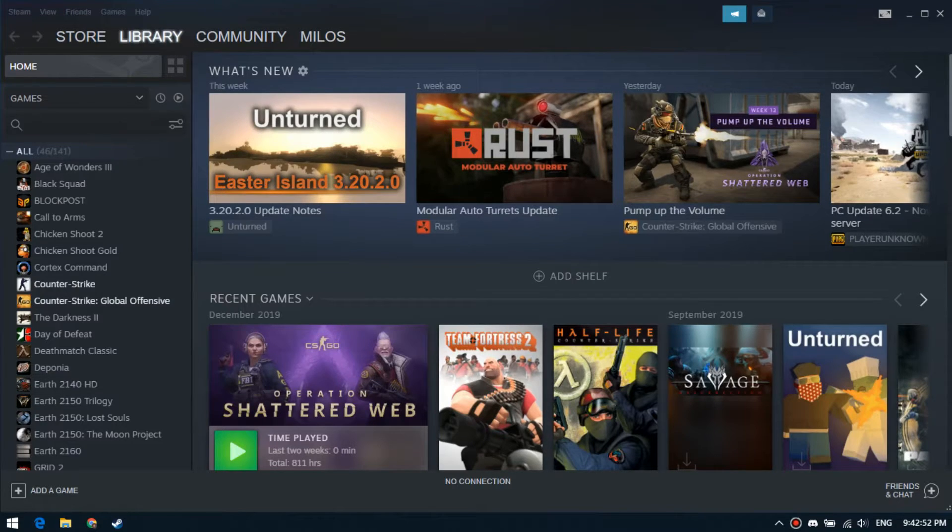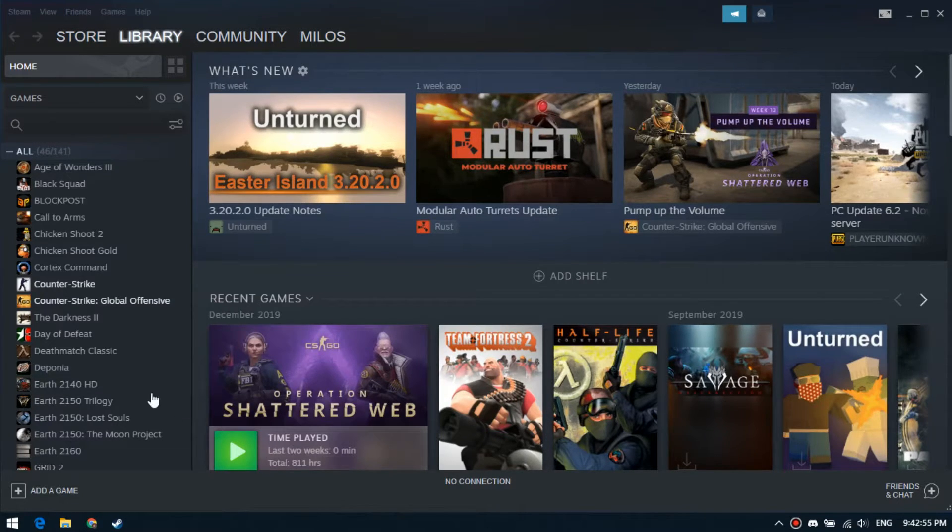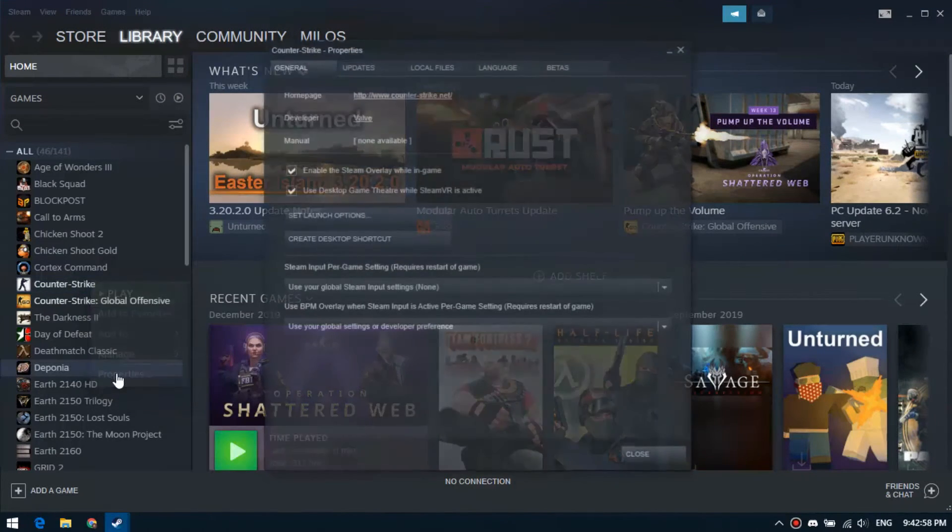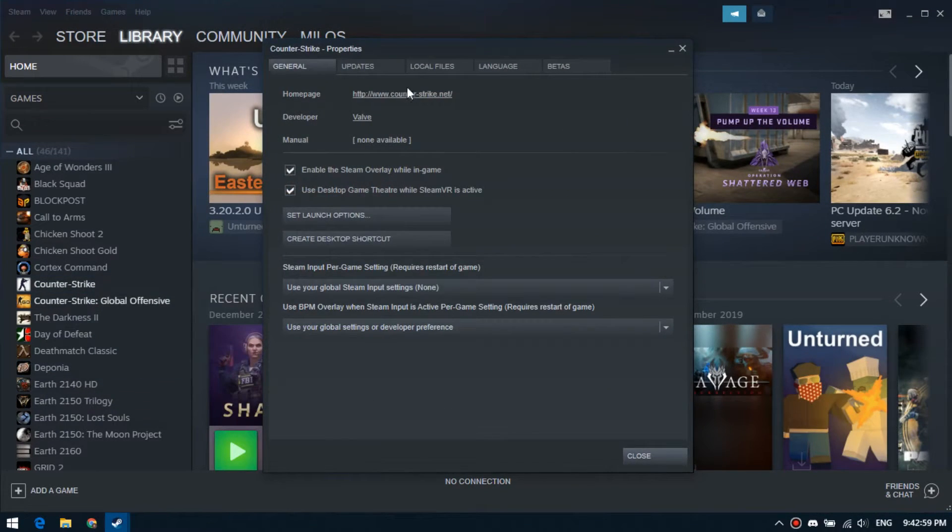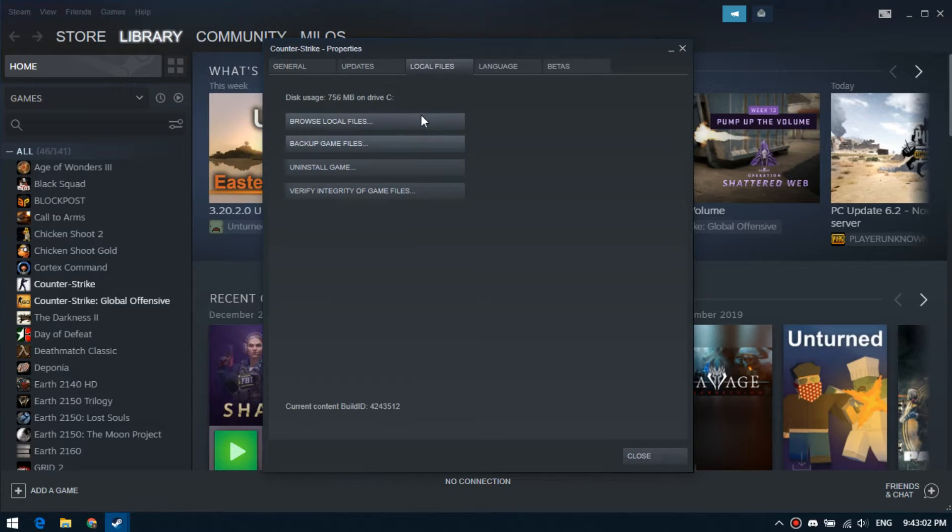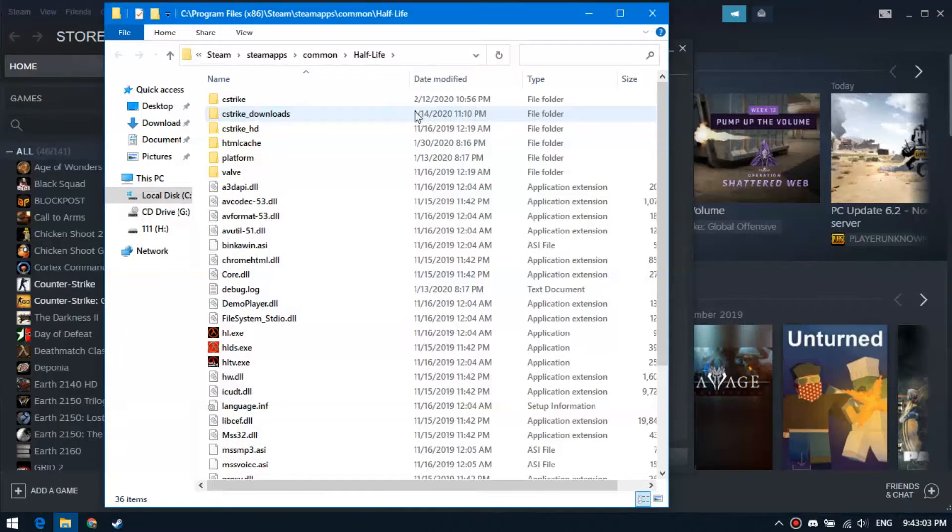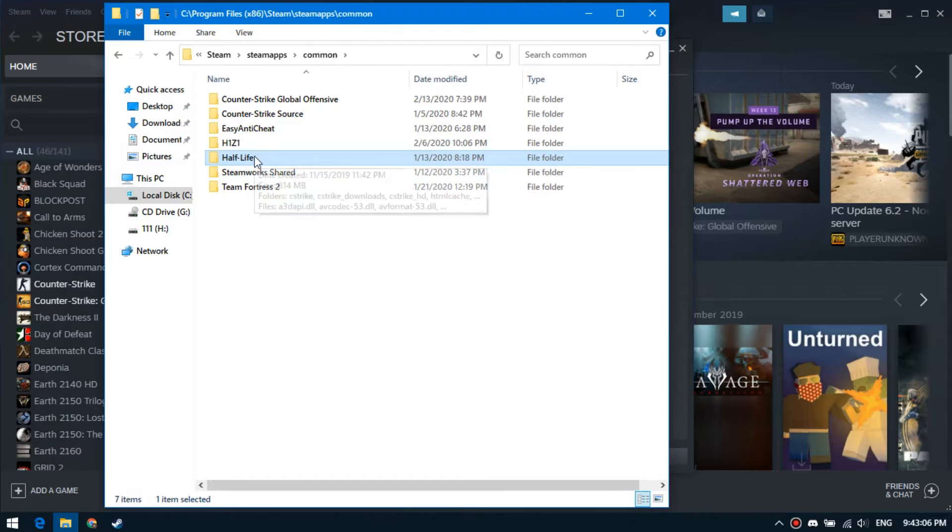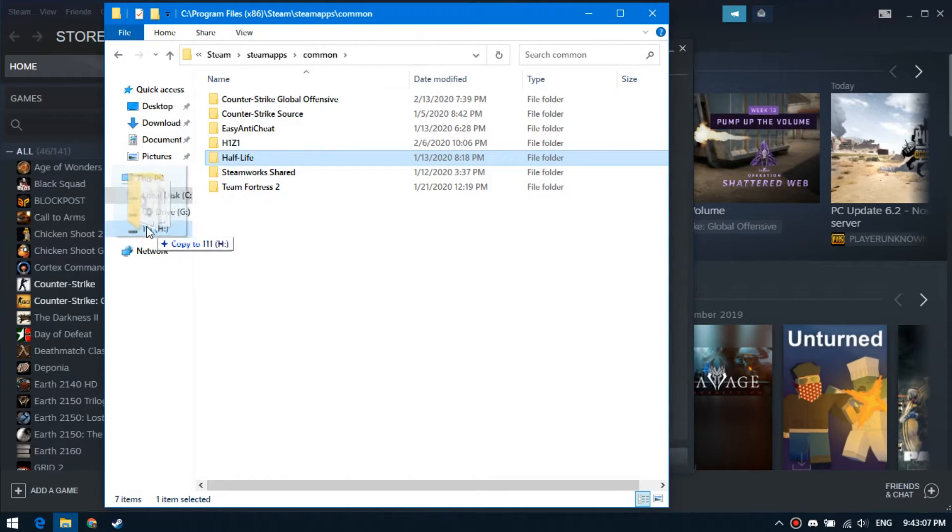The second way is copying game files. Right-click on the desired game, select properties, go to the local files tab, click on browse local files, go to the common folder, and copy the directory of the game.